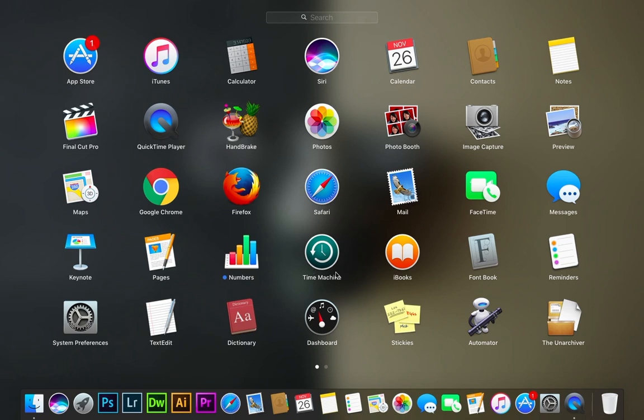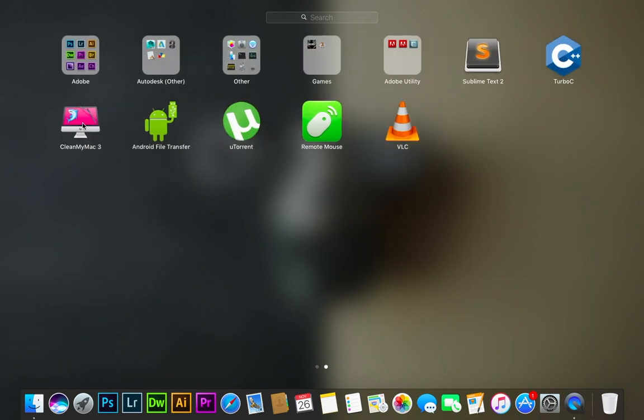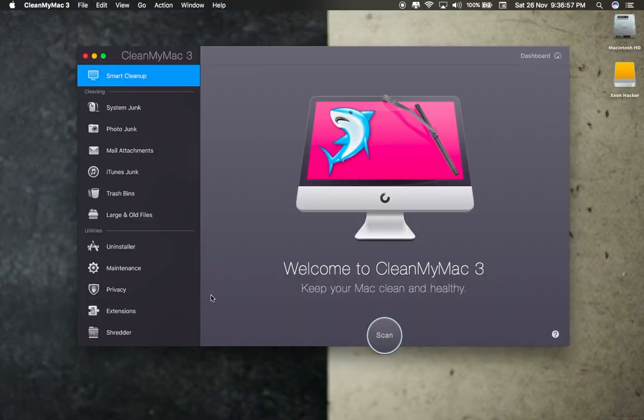First, you need to download the CleanMyMac application from the link below to delete backups.